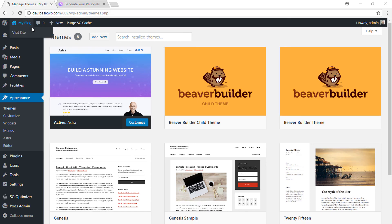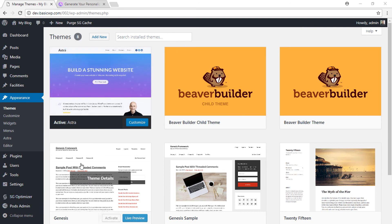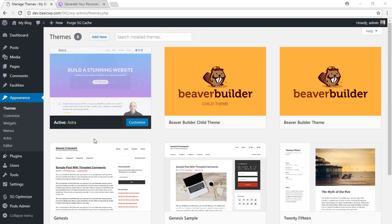Hello everyone, I am Davinda. In this video we will see how to generate and install a child theme for the parent Astra theme.